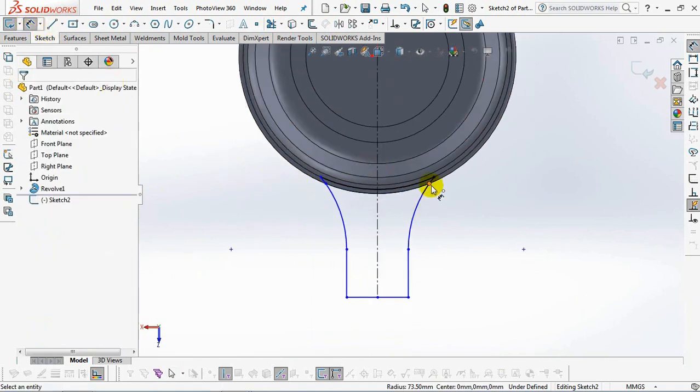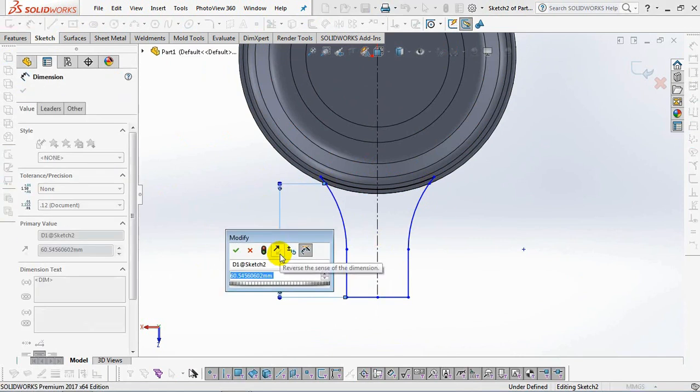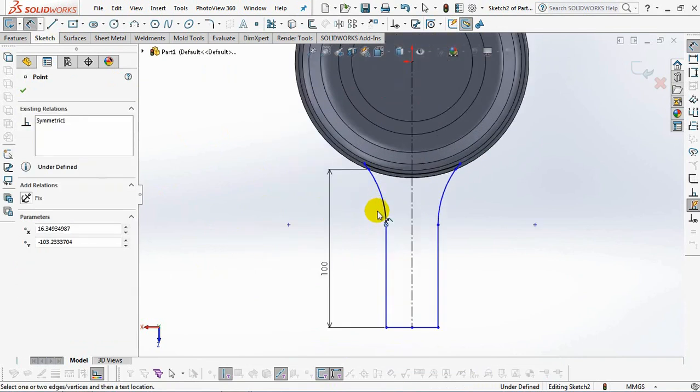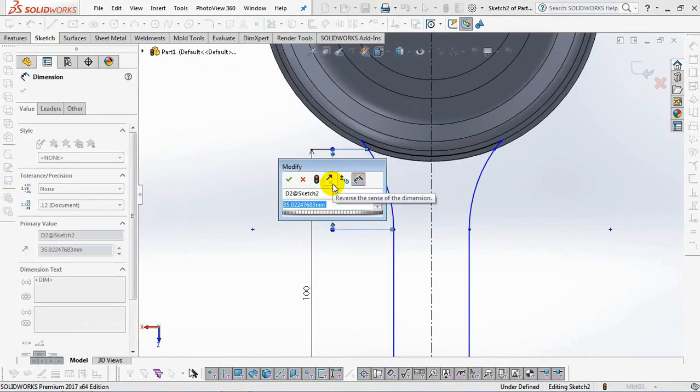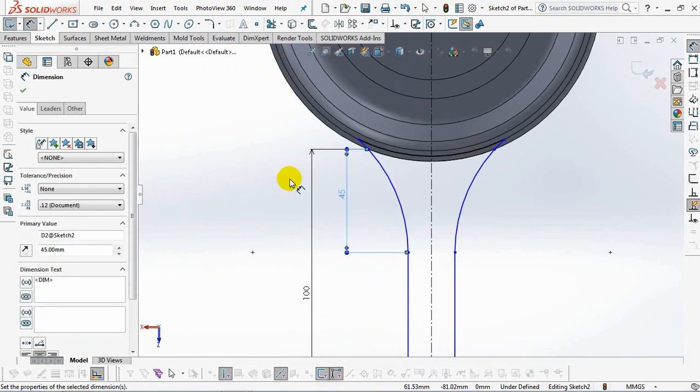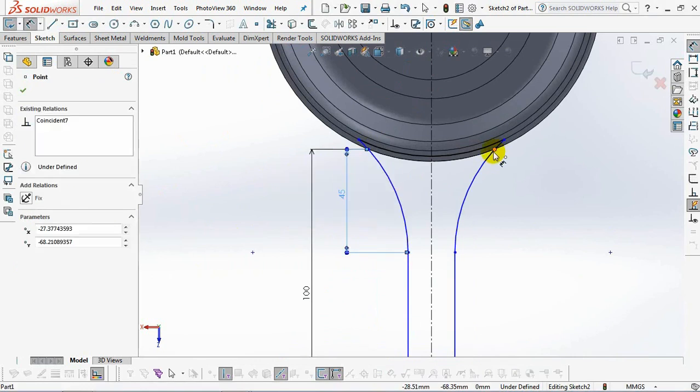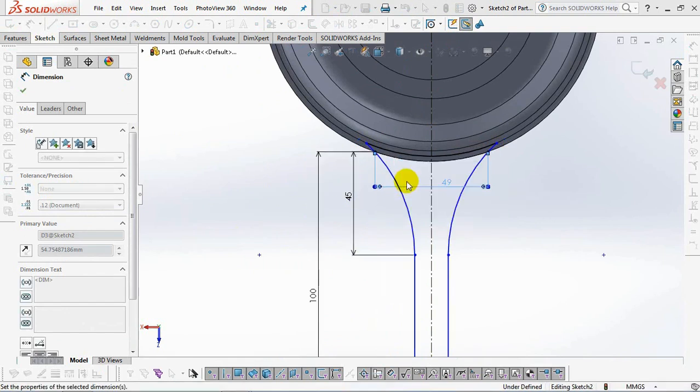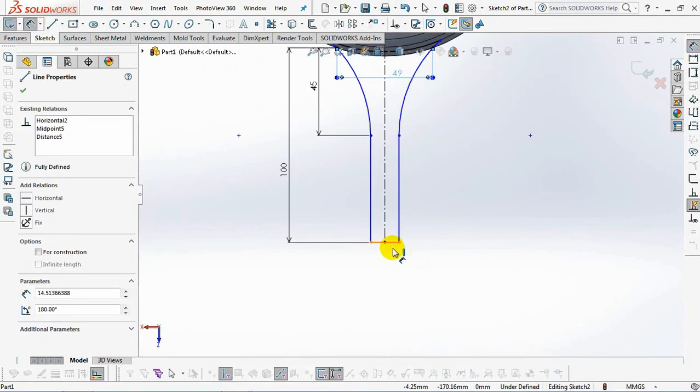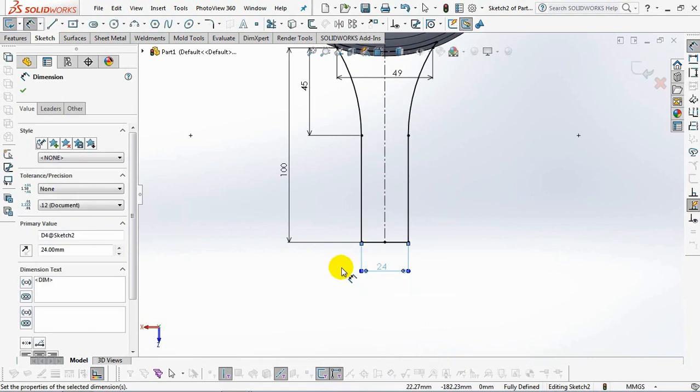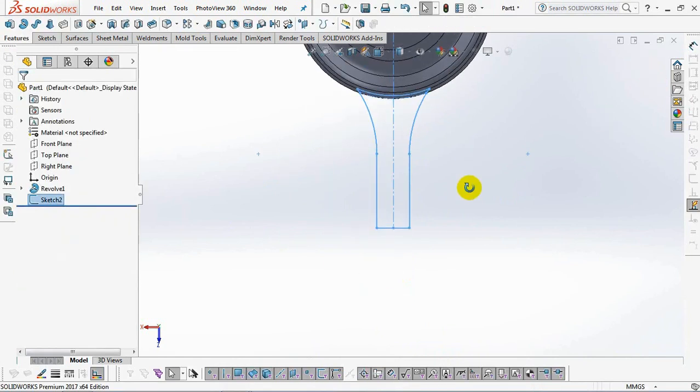Set dimensions at 100 millimeters, 45 millimeters, 45 millimeters, 49 millimeters, 24 millimeters. Exit sketch.